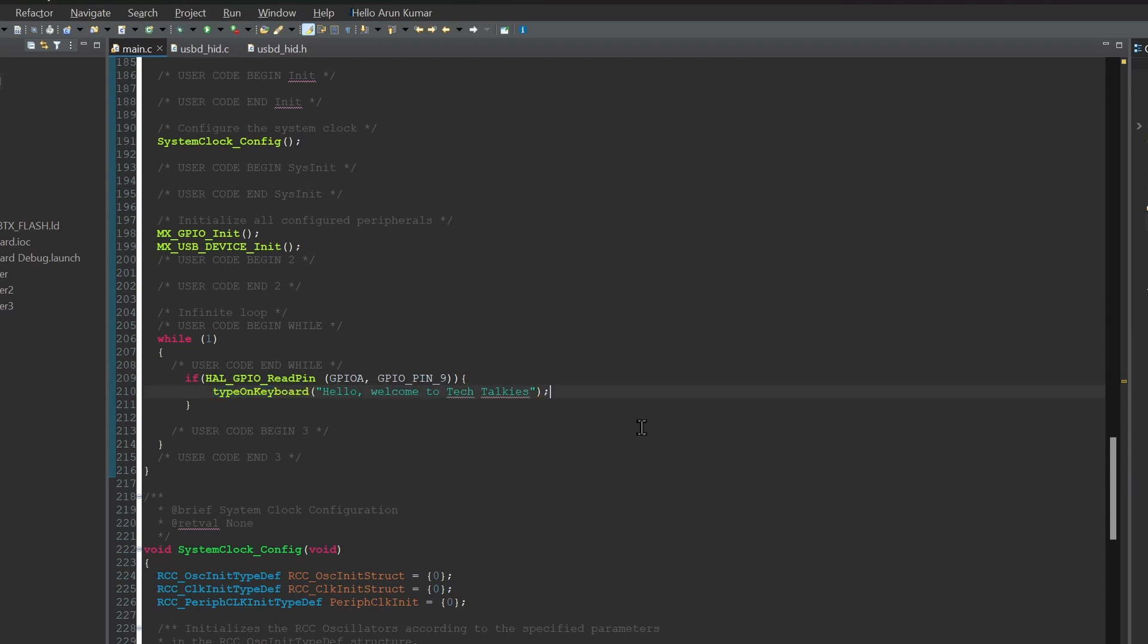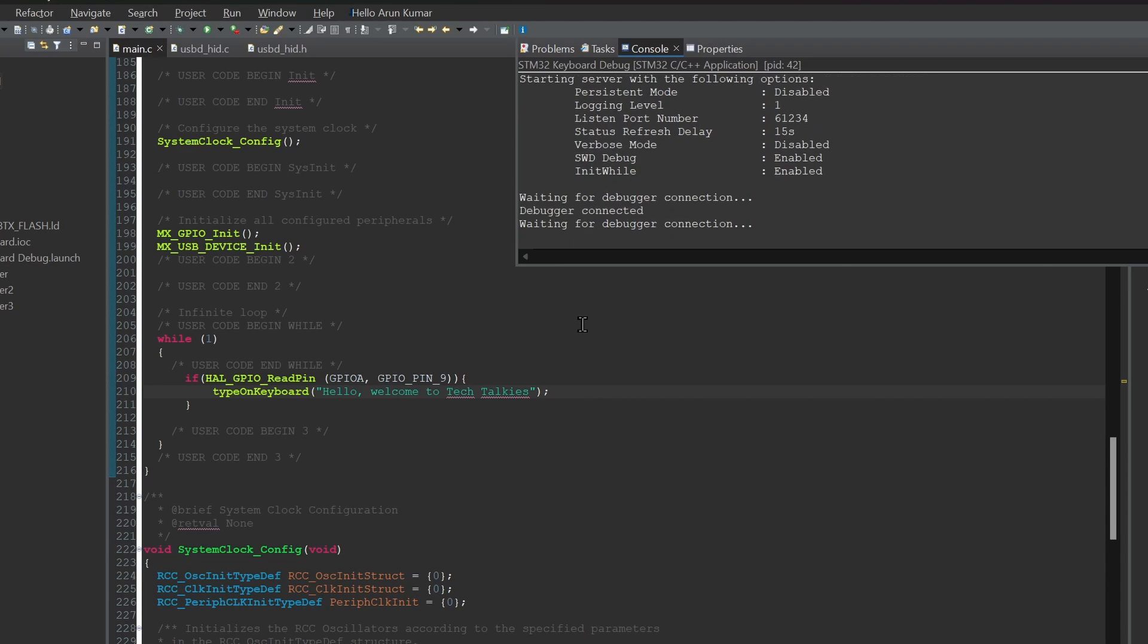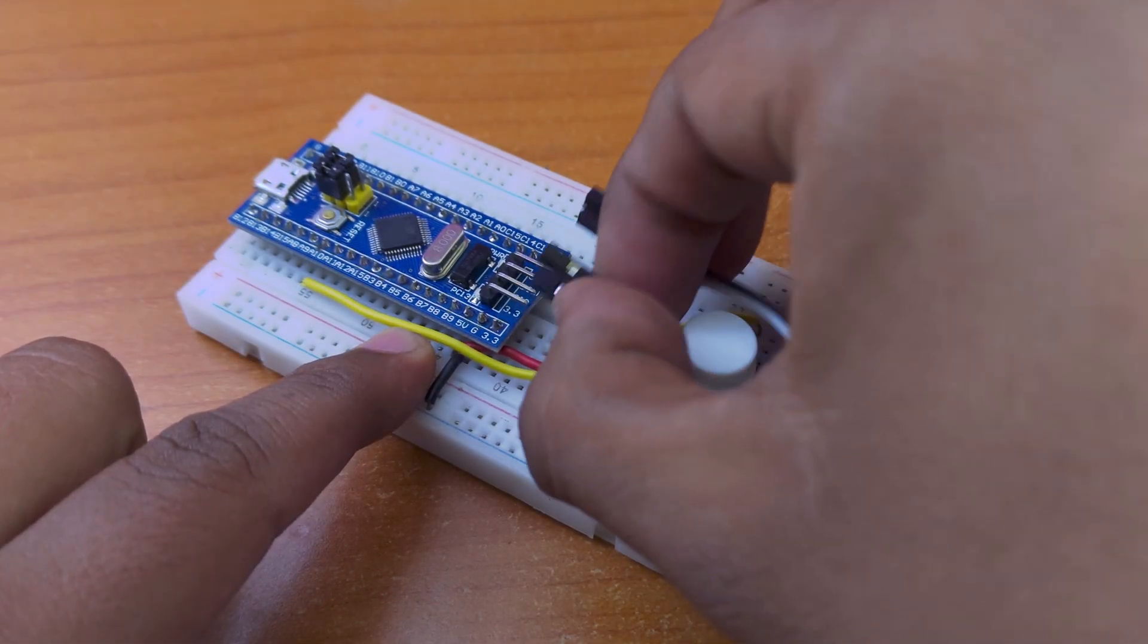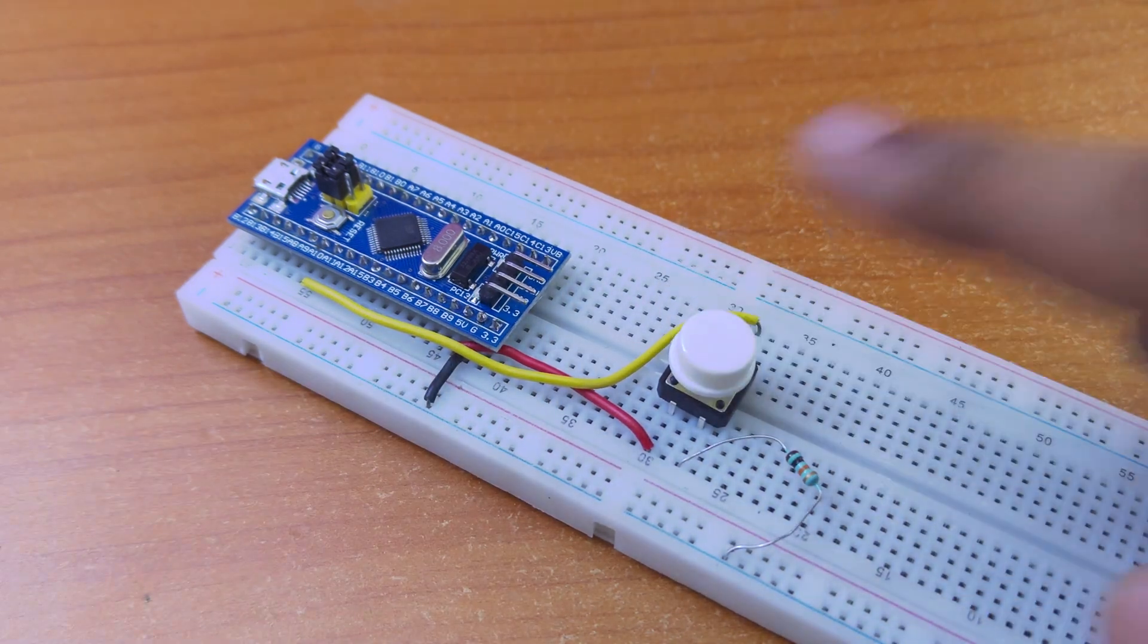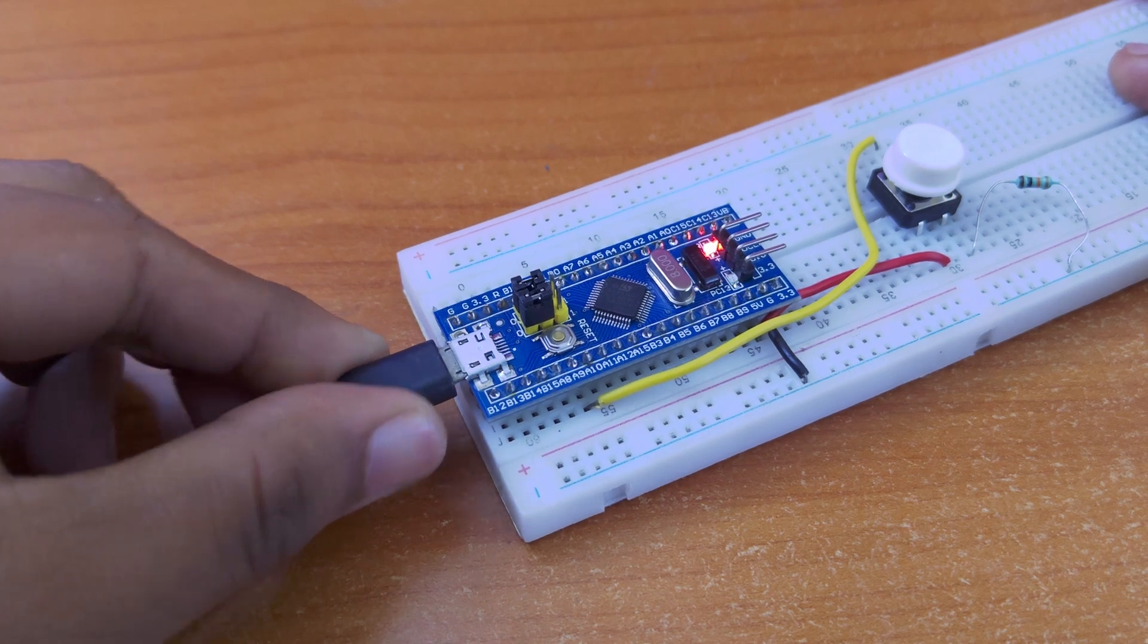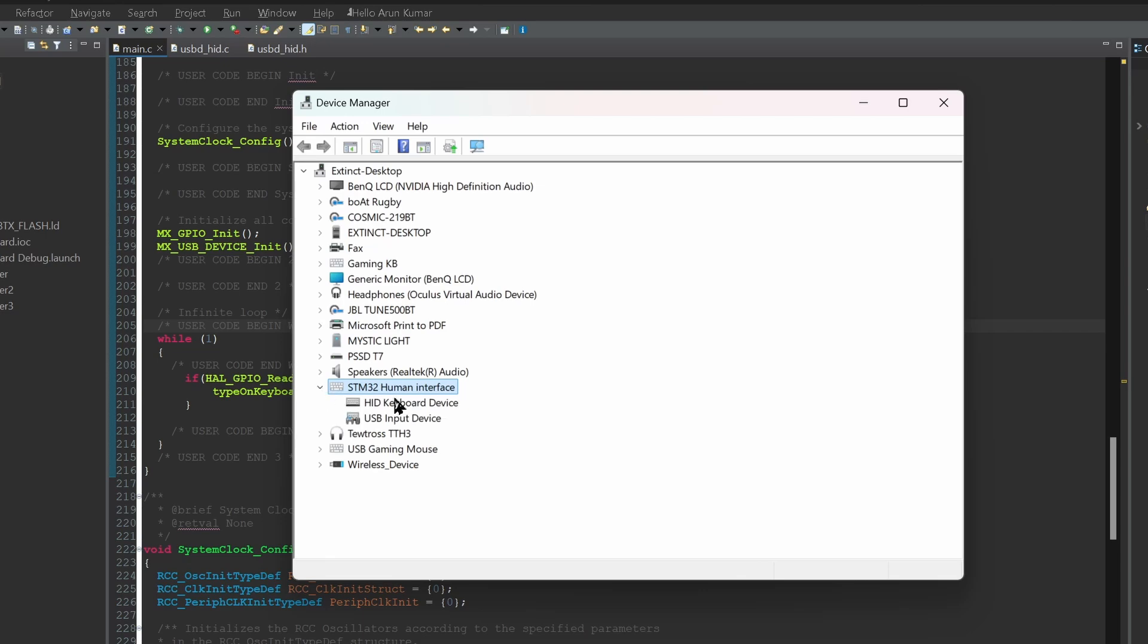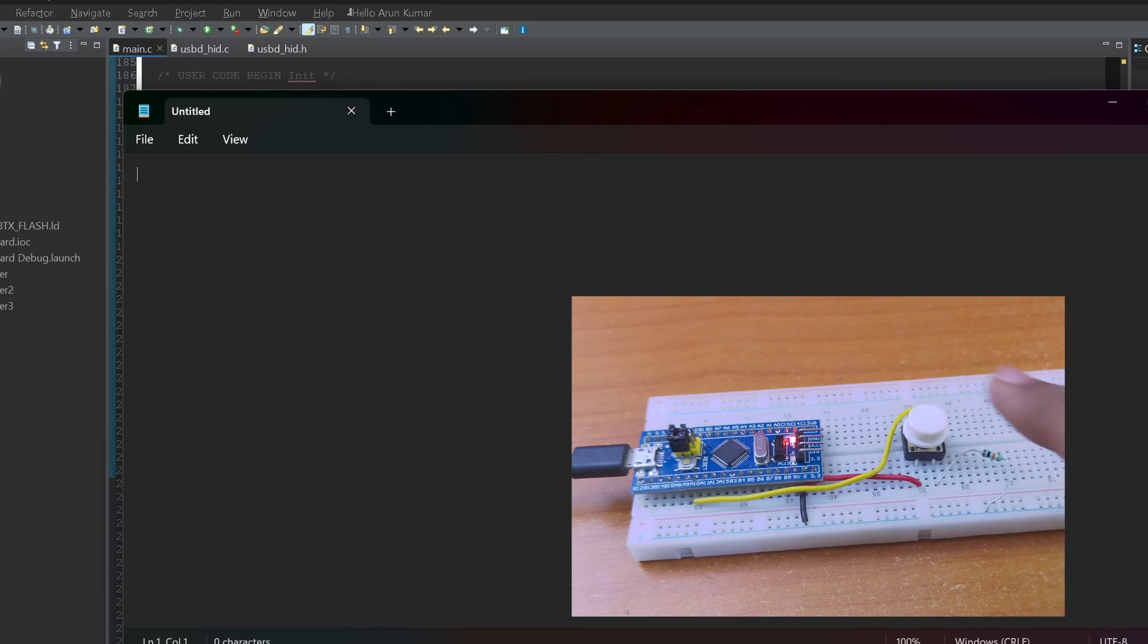I'm uploading using an ST-Link, so simply click on run. If you don't have an ST-Link, watch my previous video to know more ways to upload to the Blue Pill. Once uploaded, remove the ST-Link and connect the button. Then connect the board to a computer. The device should be detected as a keyboard. There you go. Open notepad and press our little button. Amazing.